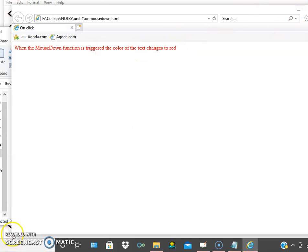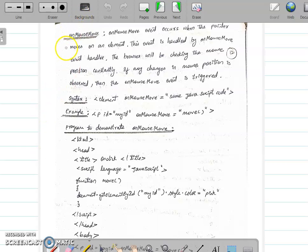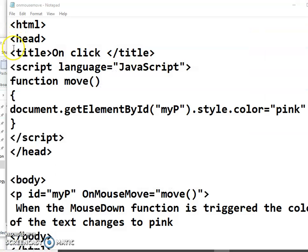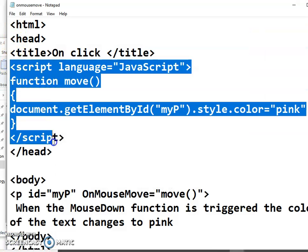Similarly we have onmouseup and onmouseover. Next is onmousemove. Onmousemove means whenever we move the mouse pointer over some particular text, this event is triggered. In the script, a move function is defined. Using getElementById('myP').style.color equal to pink, when the move function is called, the text color changes to pink.